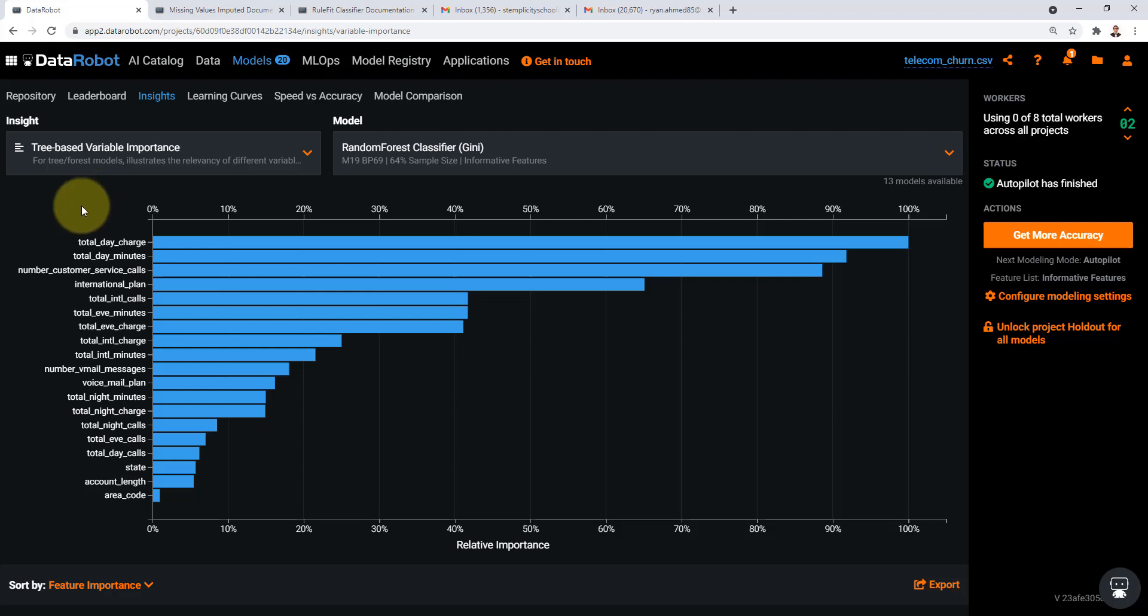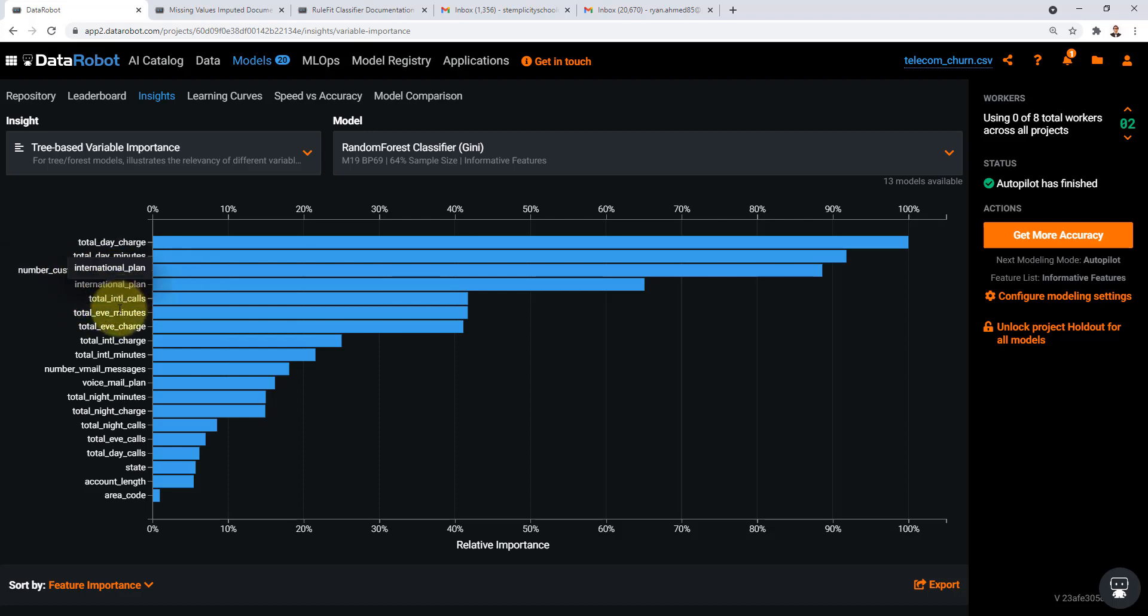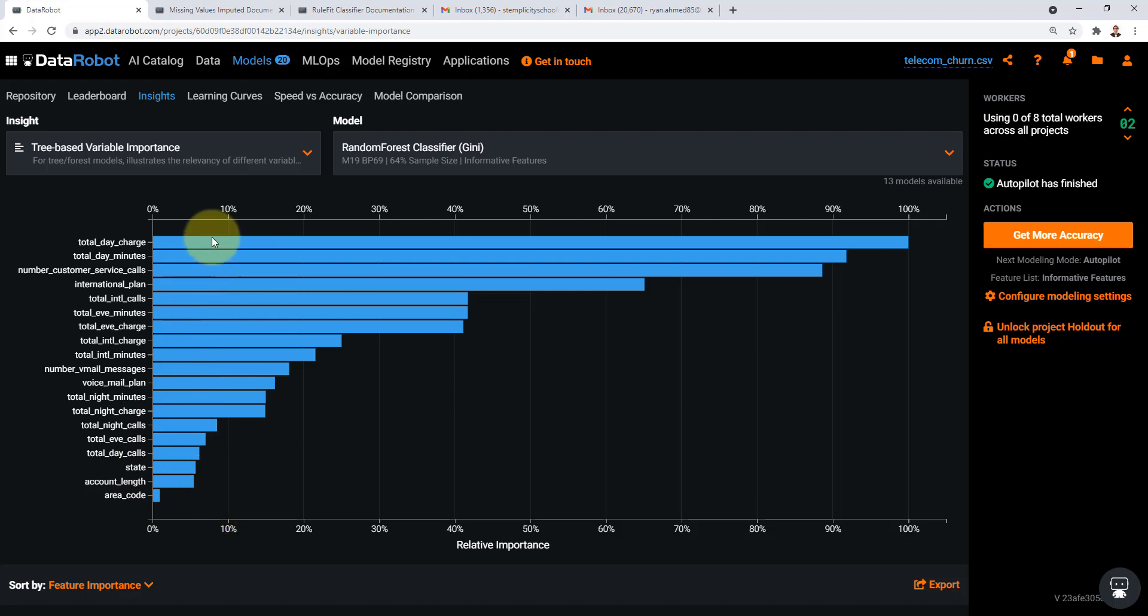Here we have the next one which is the total day minutes. Here we have the number of customer service calls, the international plan, the total international calls. All of these features are very important and they are essential to generate or make predictions.